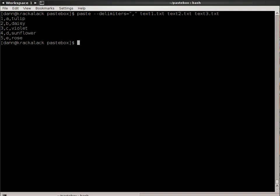Now, if you paid careful attention, you would have seen that the option is delimiters plural. That allows you to specify more than one delimiter, which will be applied accordingly. If I had a comma and then a colon, like that, and double quotes...